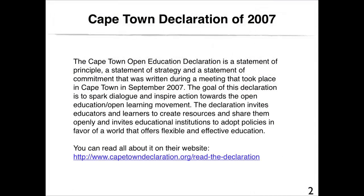The Cape Town Open Education Declaration is a statement of principle, a statement of strategy, and a statement of commitment that was written during a meeting that took place in Cape Town in September 2007. The goal of this declaration is to spark dialogue and inspire action towards the Open Education Open Learning movement. The declaration invites educators and learners to create resources and share them openly, and invites educational institutions to adopt policies in favour of a world that offers flexible and effective education. You can read all about it on their website www.capetowndeclaration.org.